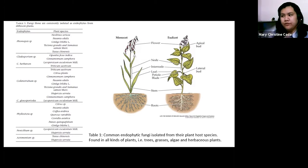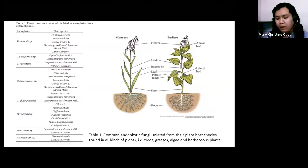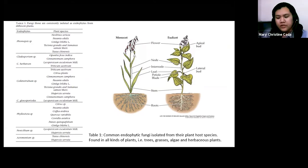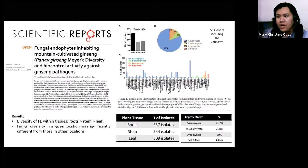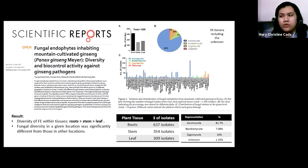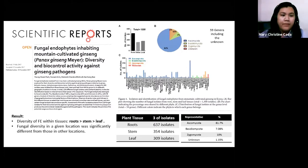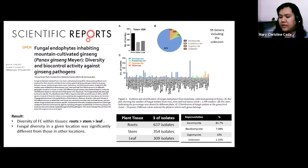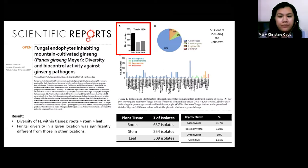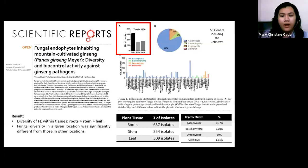Endophytic fungi can be isolated from different types of plants, either vascular or non-vascular. However, most studies focus more on vascular plants. For example, Park et al. in 2017 isolated fungal endophytes from mountain-cultivated ginseng in South Korea. Their study isolated around 1,300 total species of fungal endophytes, from which they identified 4 unknown species.